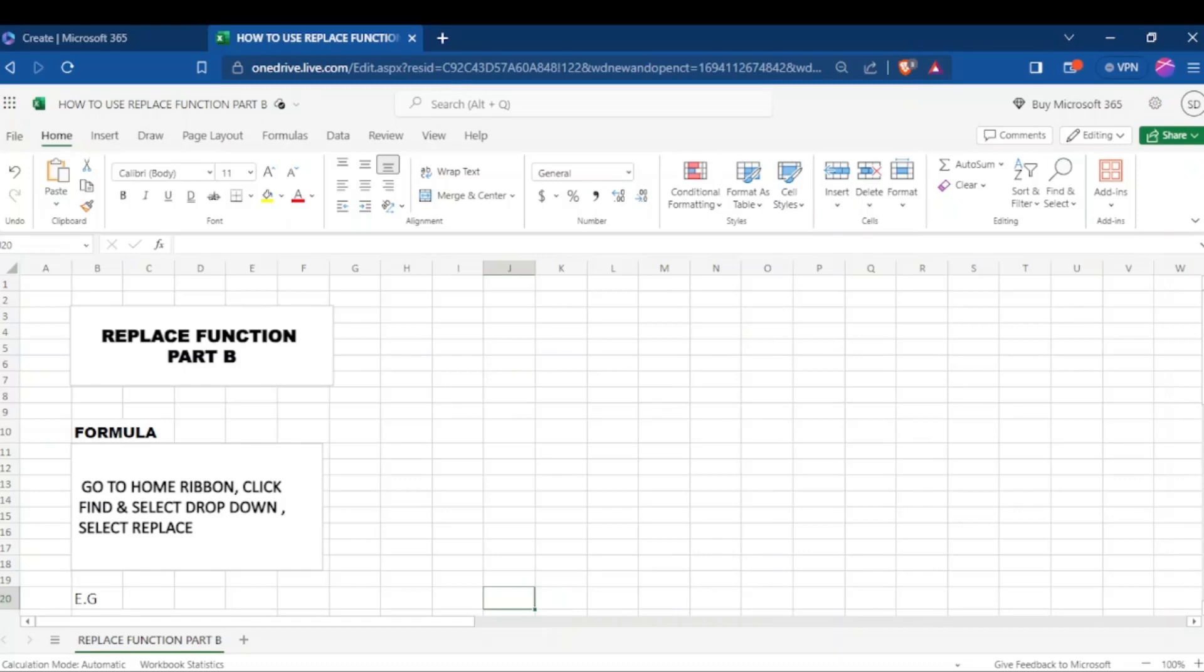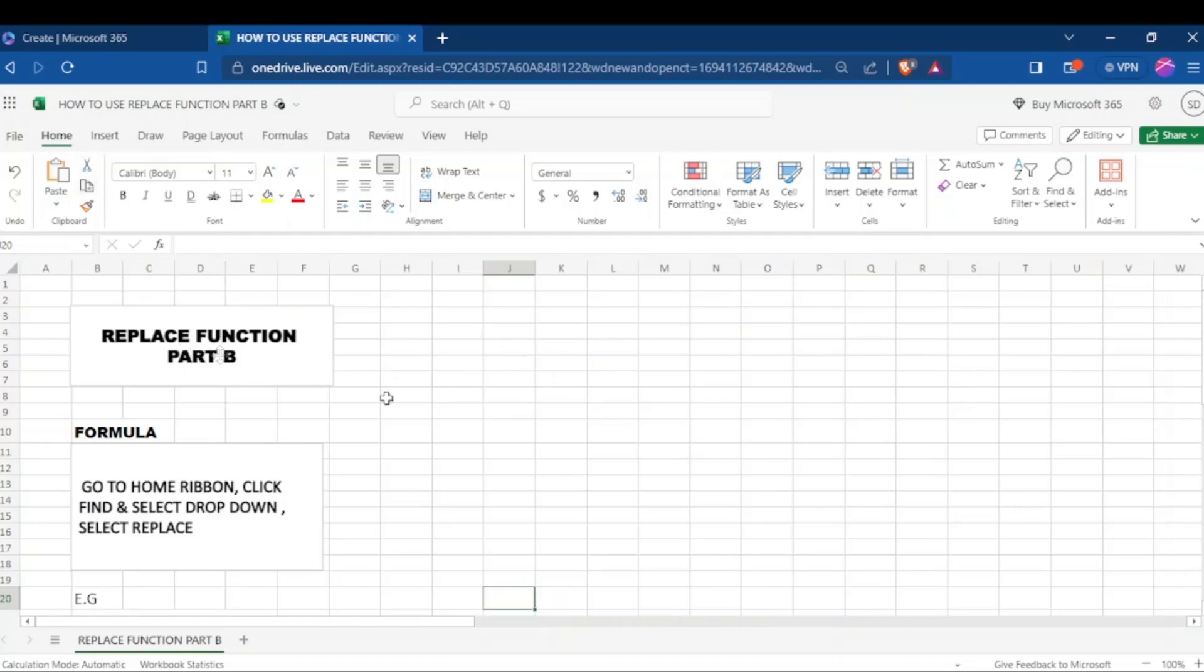Replace lets you pick a piece of text and replace it with new text, and we have two formulas of using the replace function in Excel. Today we are going to learn the second formula of using replace function.